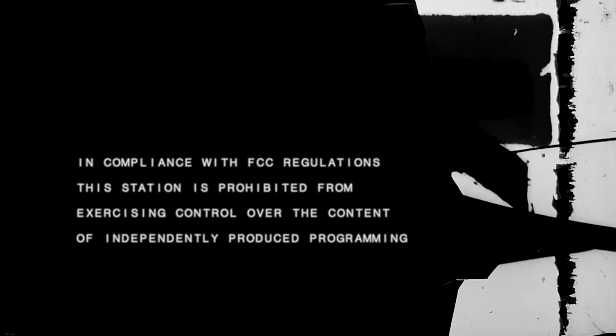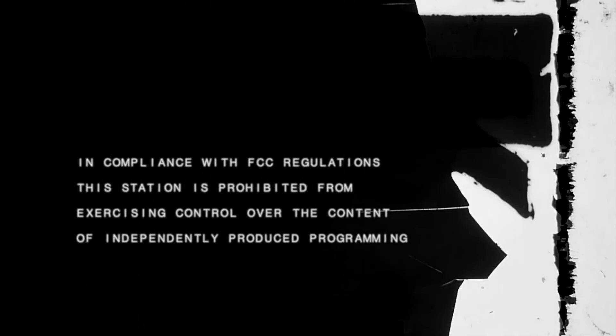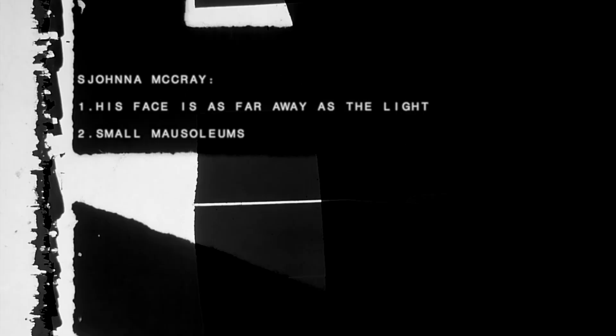In compliance with FCC regulations, this station is prohibited from exercising control of content of independently produced programming.